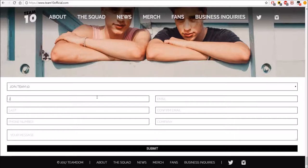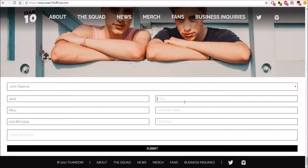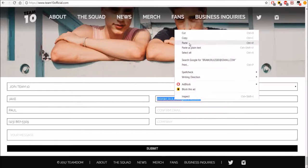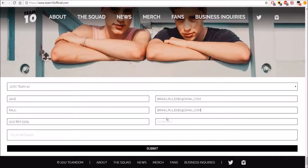My name is Jake Paul, phone number: 675-300 — oh wait, we need an area code — 123. Email: proposing@email.com. Can we just copy-paste? Company: I don't work for one. Then fill in your message.